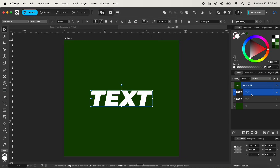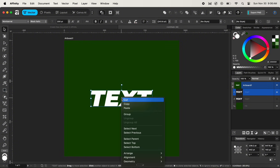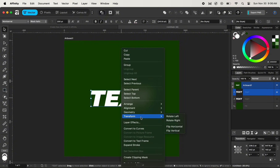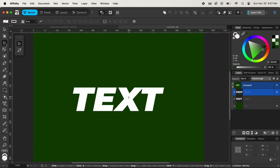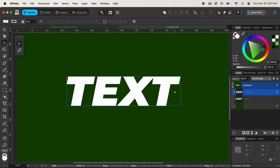After duplicating, let's hide the previous text layer. With our newly duplicated text layer selected, right-click on it and navigate down to Convert to Curves. Converting to curves changes our text into a shape and allows us to customize and modify the different anchor points in the text. After zooming in, you can see a new group of text created from our previous text layer — this happens as soon as we convert the text layer to curves.